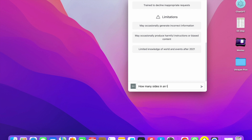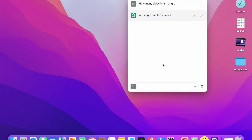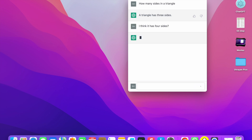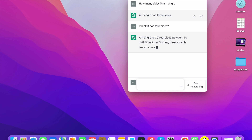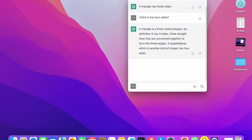Now I'm going to ask: how many sides in a triangle? Here you will see: a triangle has three sides. Now if you want to confuse ChatGPT, I'm going to say I think it has four sides. ChatGPT responds: a triangle is a three-sided polygon by definition — three straight lines connected together form a triangle.